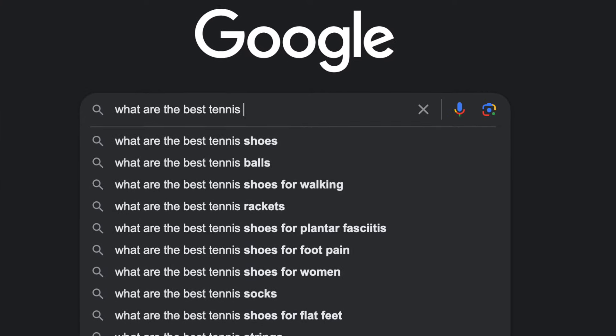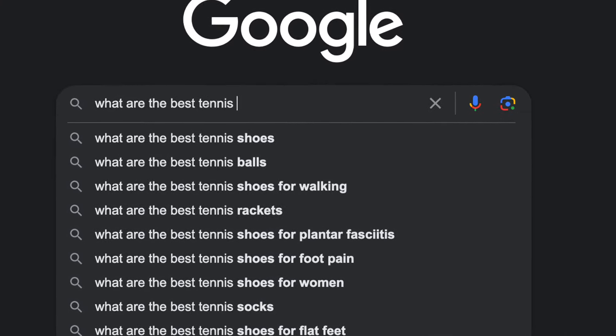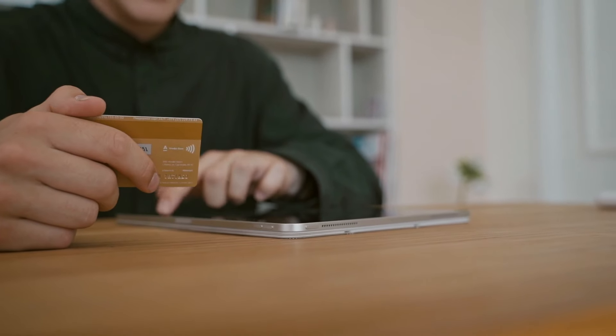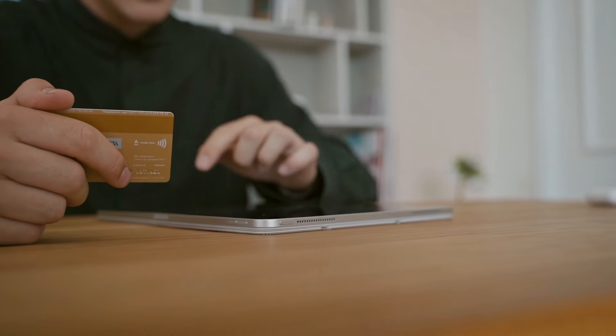When you think about search engine traffic, people search for topics related to their purchases. For example, if you are starting a tennis course, you might search for 'best tennis rackets' or 'best tennis shoes' — topics that signal you are about to make a purchase and just need to see which products to consider buying. This is exactly the type of audience you want to target when doing affiliate marketing on Medium.